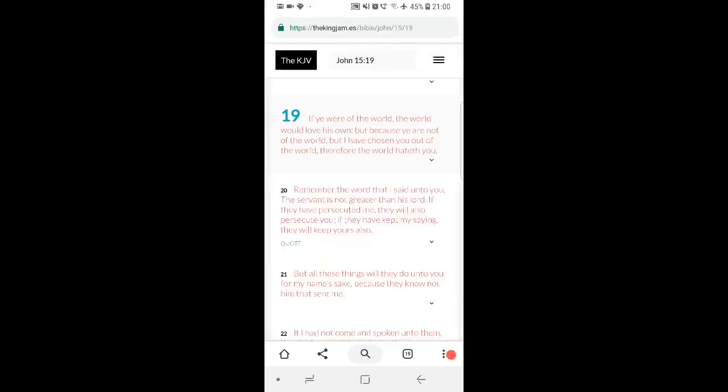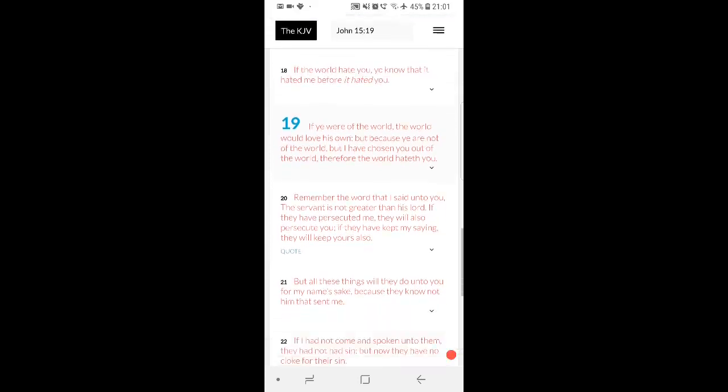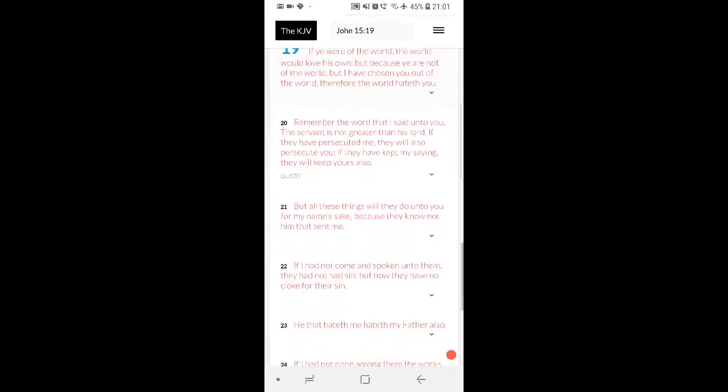It says if you were of the world, the world would love its own. But because you are not of the world, but I have chosen you out of the world, therefore the world hateth you. So hey, because we're not of this world, because we don't take pleasure and care in certain things that people care about, then people are offended.